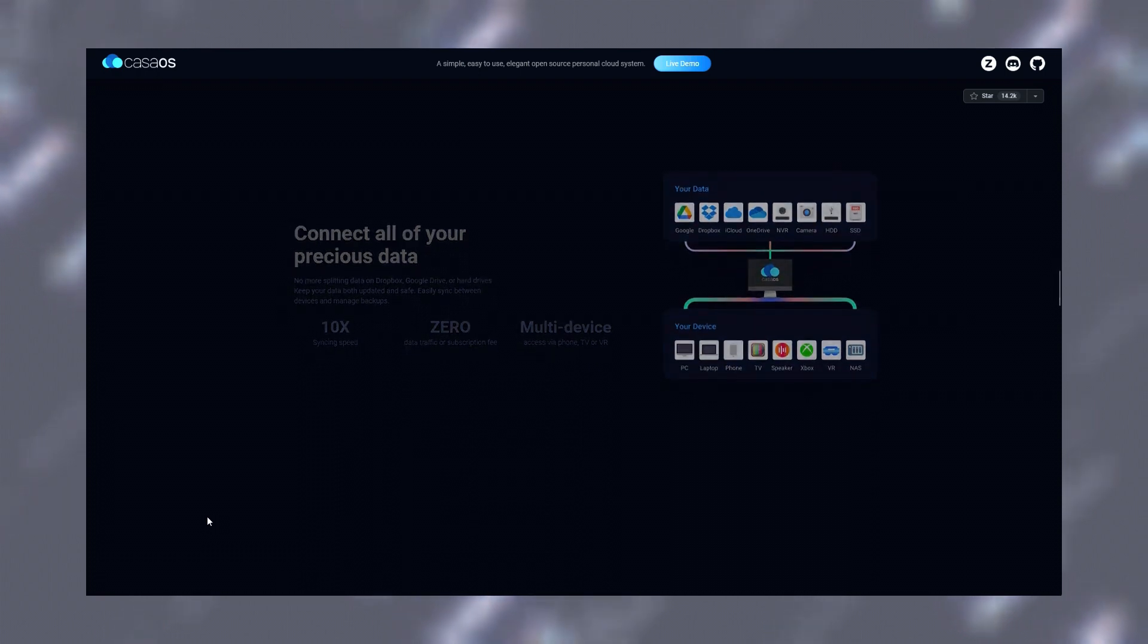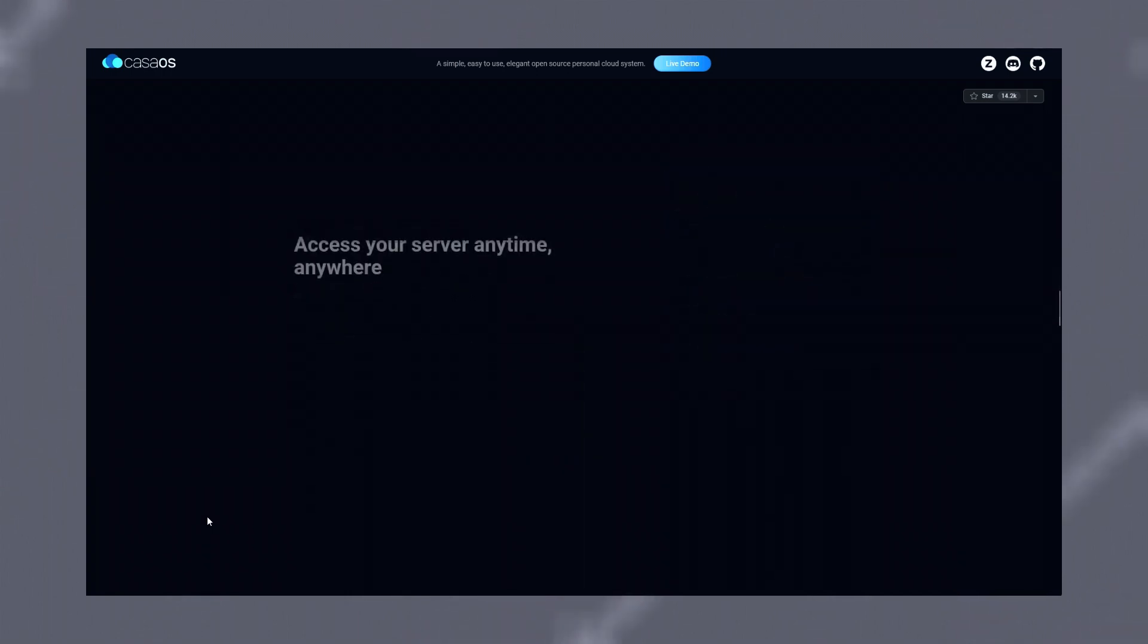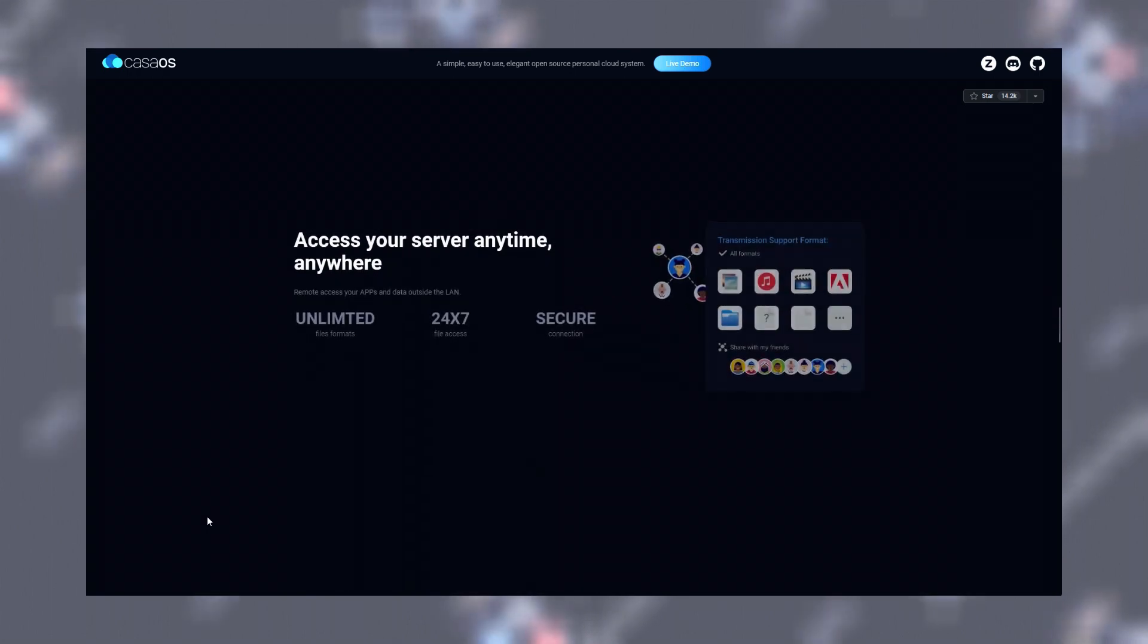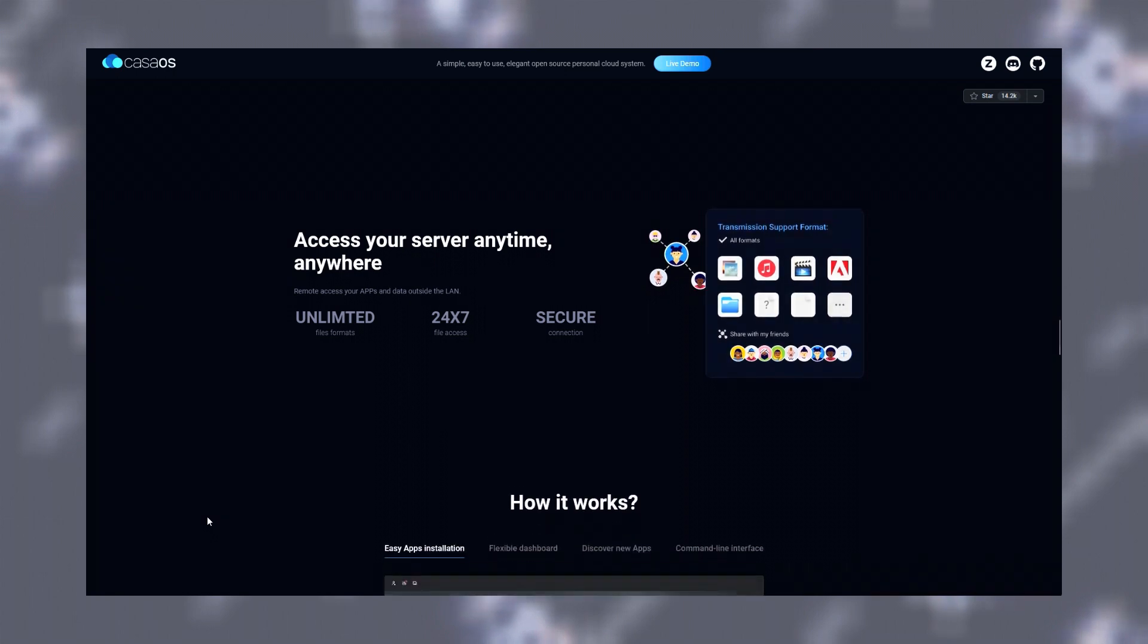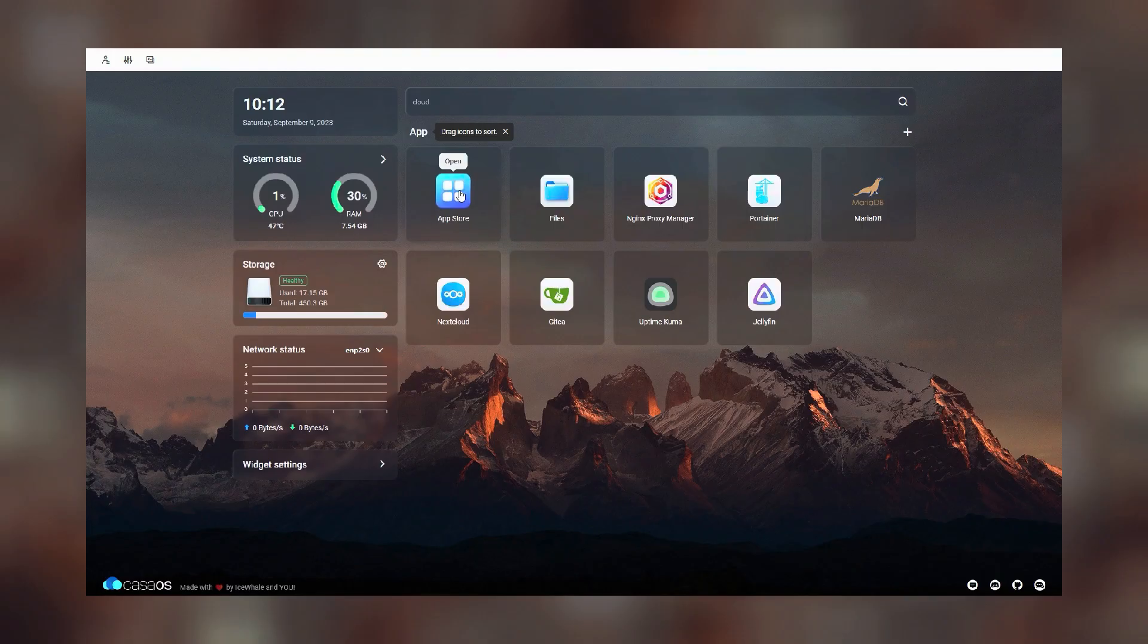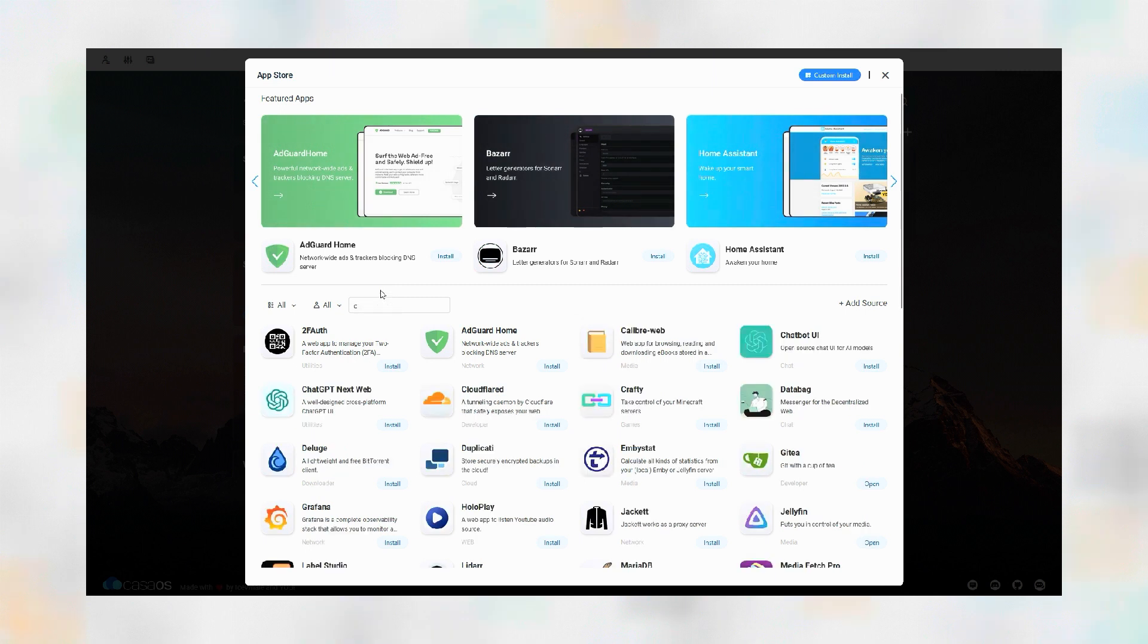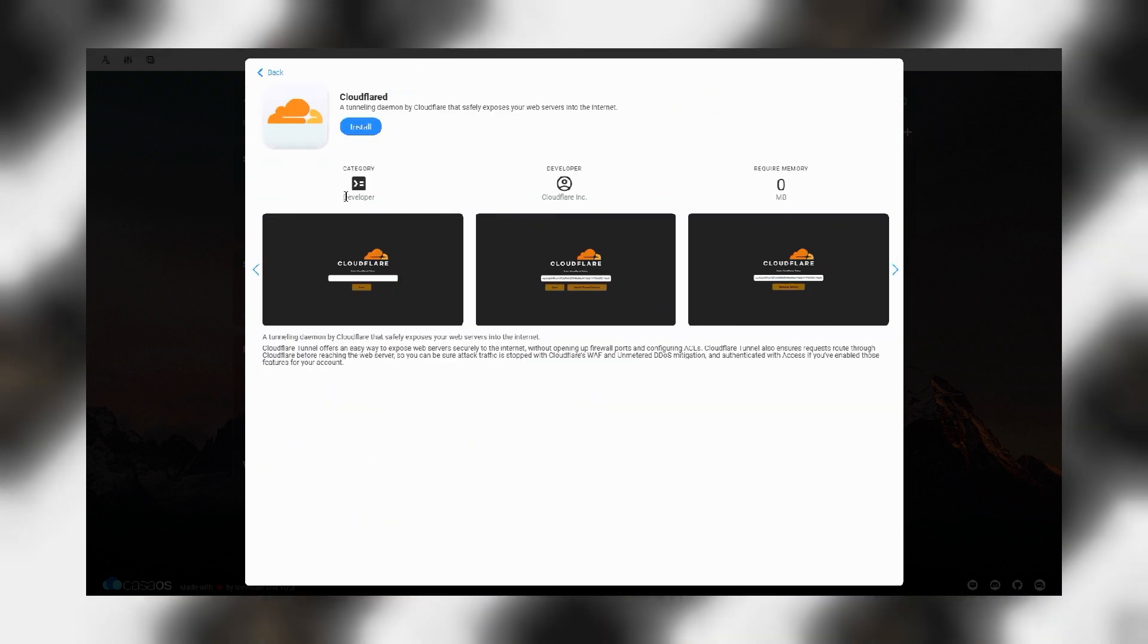Instead of using Google or Dropbox, you can put all your data on Nextcloud and sync it with all your devices without worrying about big tech taking advantage of your personal data. CasaOS makes sure to take charge of all the complexity of setting up your self-hosted applications. With just one click you can install the app of your choice.